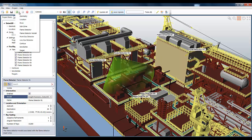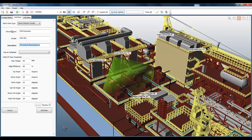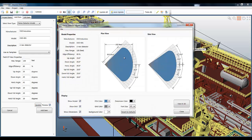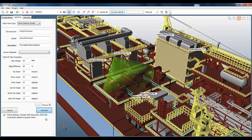So we just select Add and select Flame Detector Model, and we can see the stats now. I'm going to create a fictitious manufacturer called D3D Industries, and a fictitious model, D3D001, and just add a description. I'm going to leave the properties mainly as they are. The only thing I'm going to change is the maximum range to 100 feet, and I can preview that and see it here, and then add it to the database.